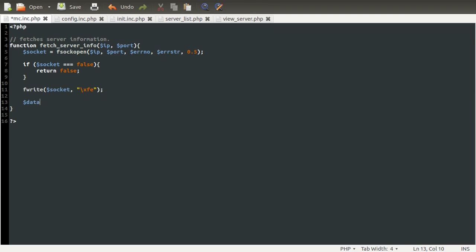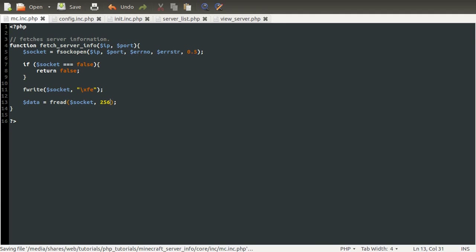So we can get the data by using fread, which takes two parameters: the first being the connection, and the second being the length of data you want to read. The longest data the server will ever send back in one of these packets is around 241 bytes, so I'm going to use 256 here to be safe, and also because it's a nice round number. It'll also stop reading once it gets to the end, so you can set this to anything as long as it's greater than 241.